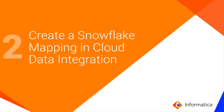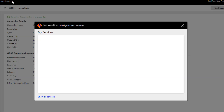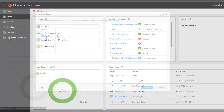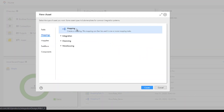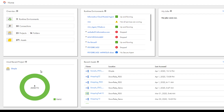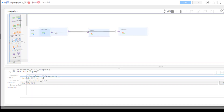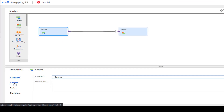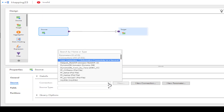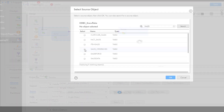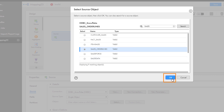Next, we'll create a Snowflake ODBC mapping in Cloud Data Integration and add some transformations. In Informatica Intelligent Cloud Services, go to the My Services page and then open Data Integration. We'll create a new mapping, starting with the source transformation and entering a name. Then select the ODBC connection we configured. In this example, we'll use the single object source type to read data from a Snowflake object. Select the Snowflake object that contains the data you want to read.